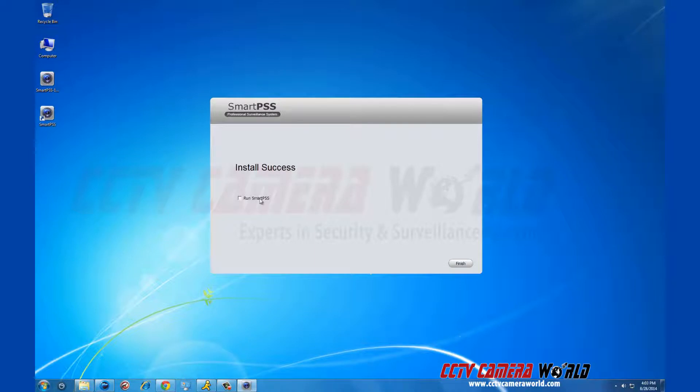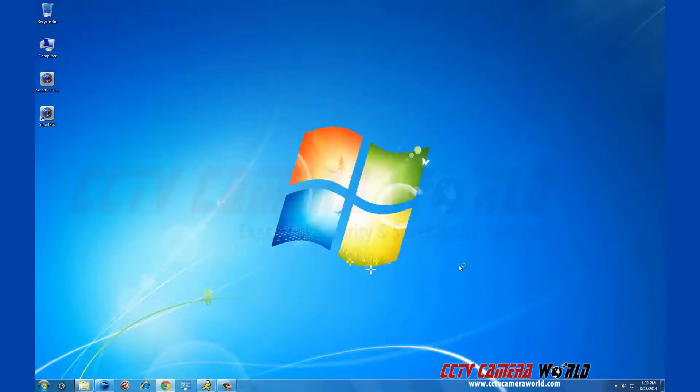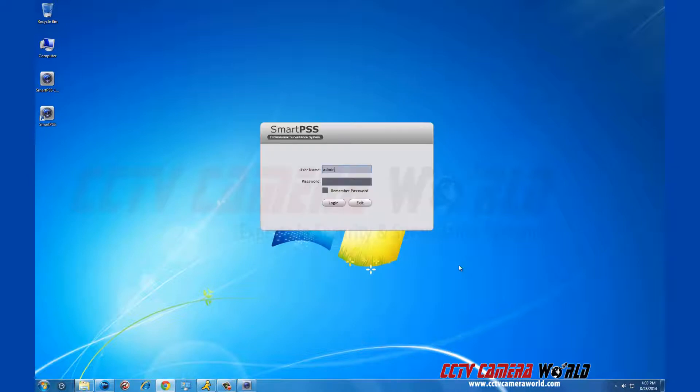Once the installation is complete, on the following screen you will click run SmartPSS and click finish. The program will automatically upload to the login display.